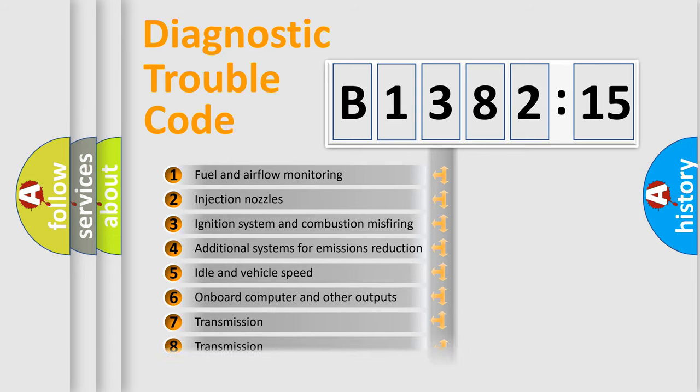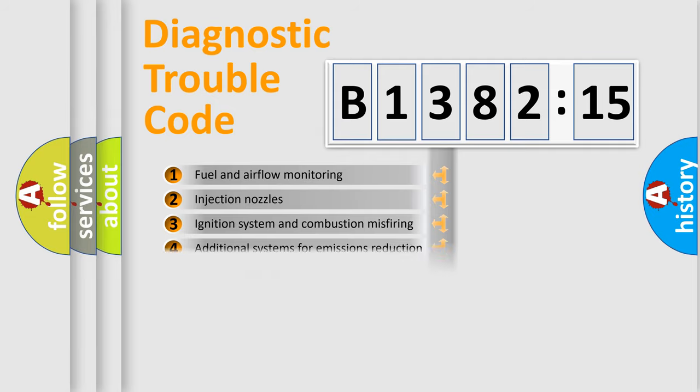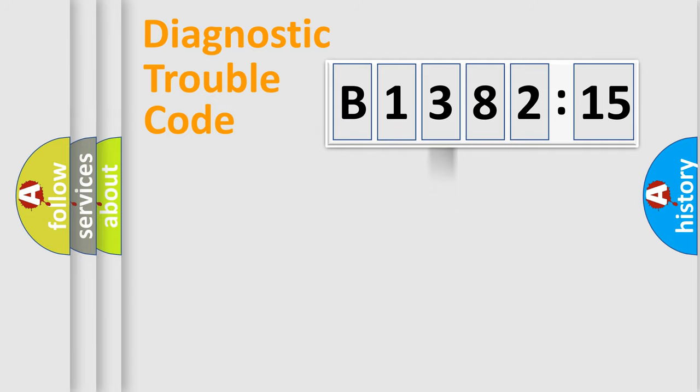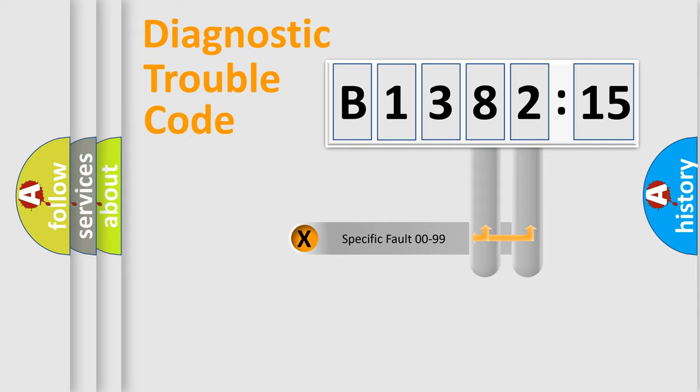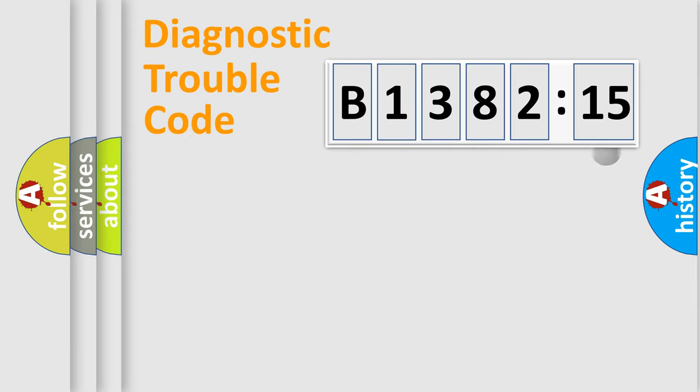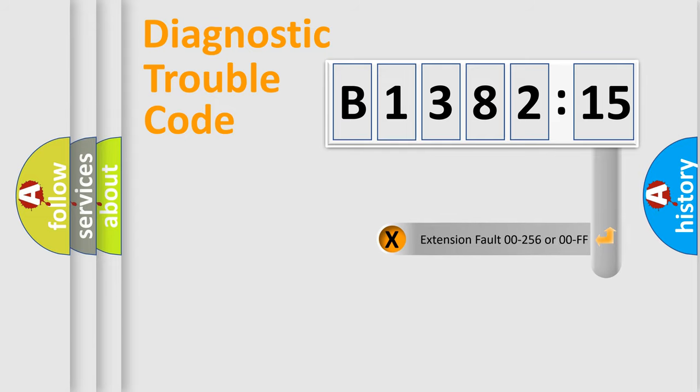The third character specifies a subset of errors. The distribution shown is valid only for the standardized DTC code. Only the last two characters define the specific fault of the group.